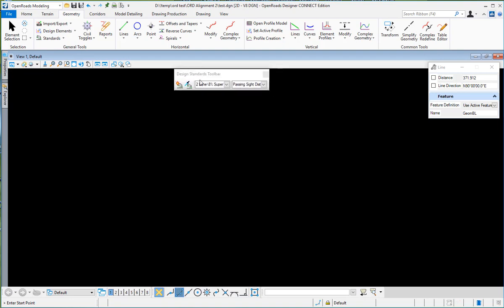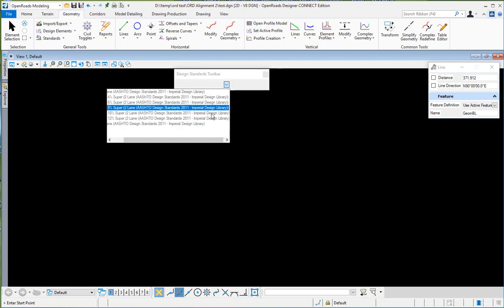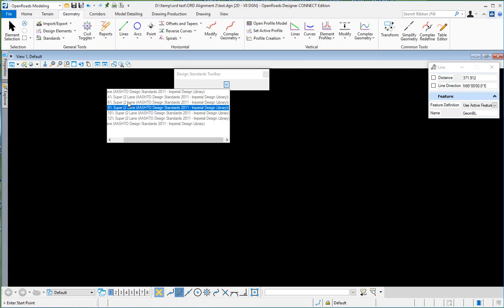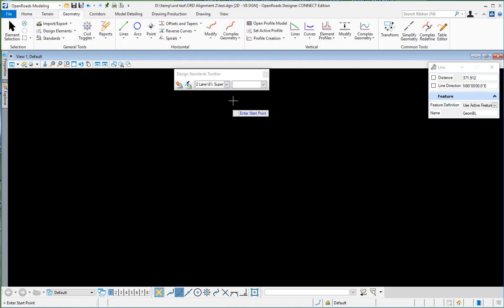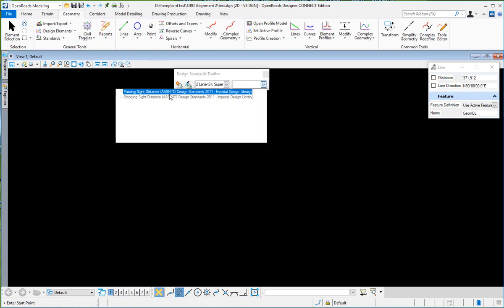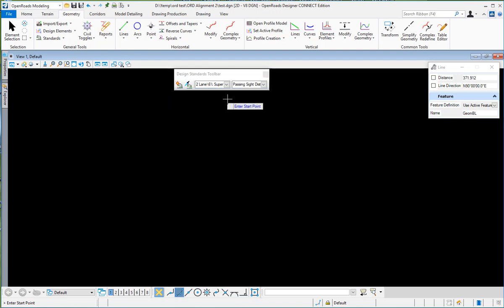This is a tool that allows you to select whether you're using two-lane or four-lane design standards, and that will determine if you're using passing sight distance or stopping sight distance.